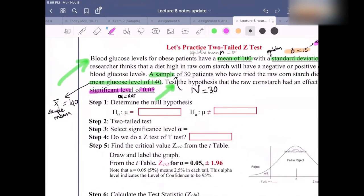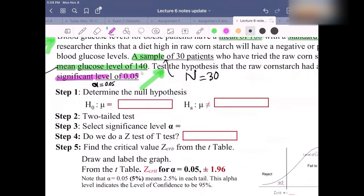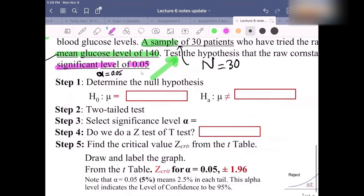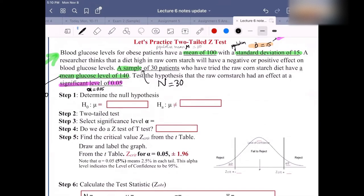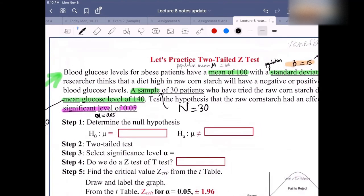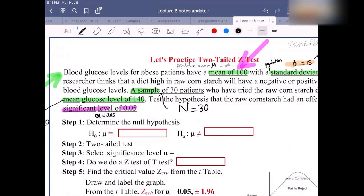Next, we're going to move on to the steps. Always identify all those items and see what test you need to use first before following all the steps — that makes it easier. Start with step one: what is the null hypothesis and what is the alternative hypothesis? In this problem, we are testing a hypothesis about the mean mu. H0 is the null hypothesis. The mean mu is equal to 100.